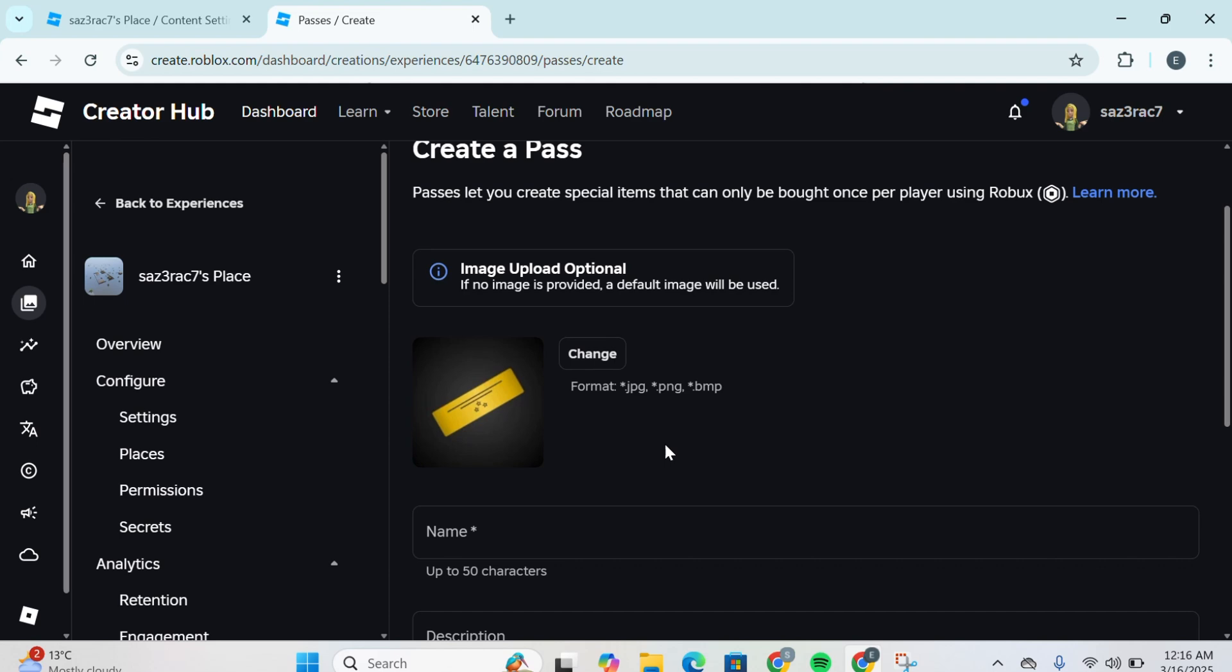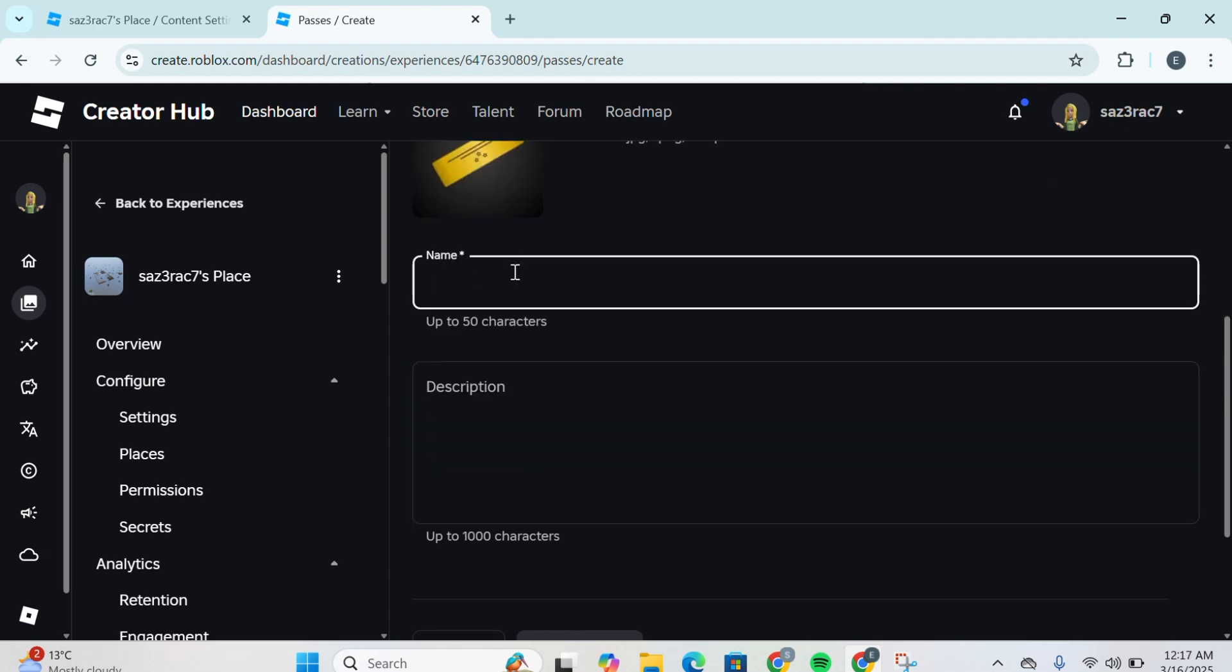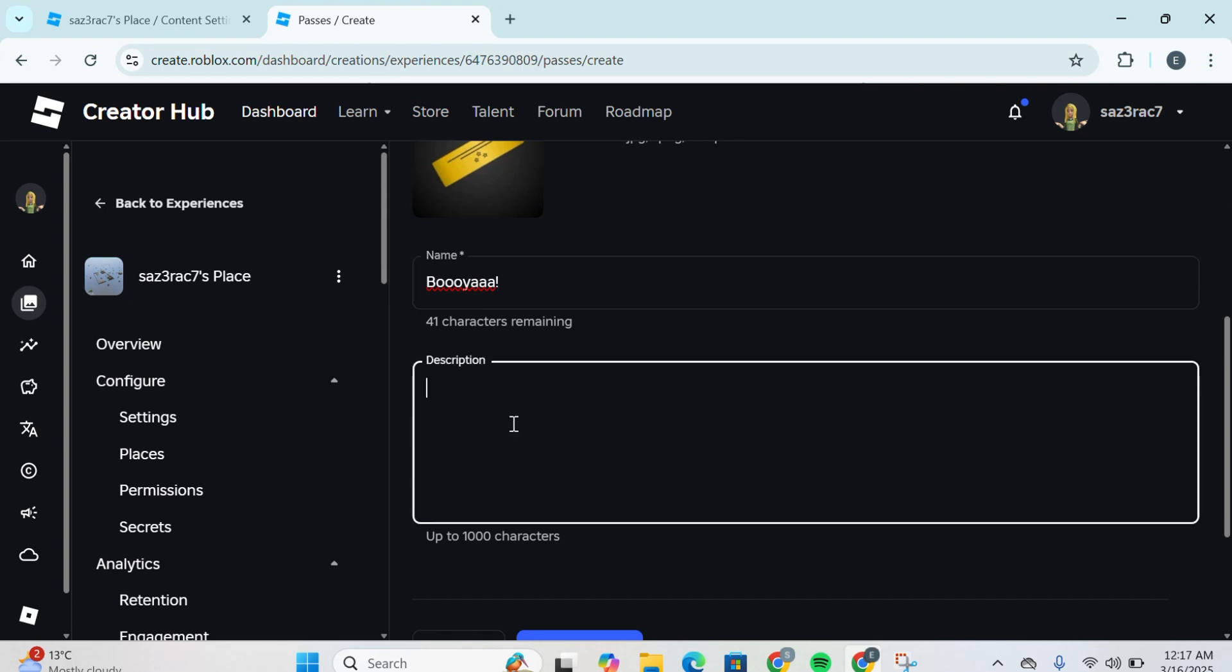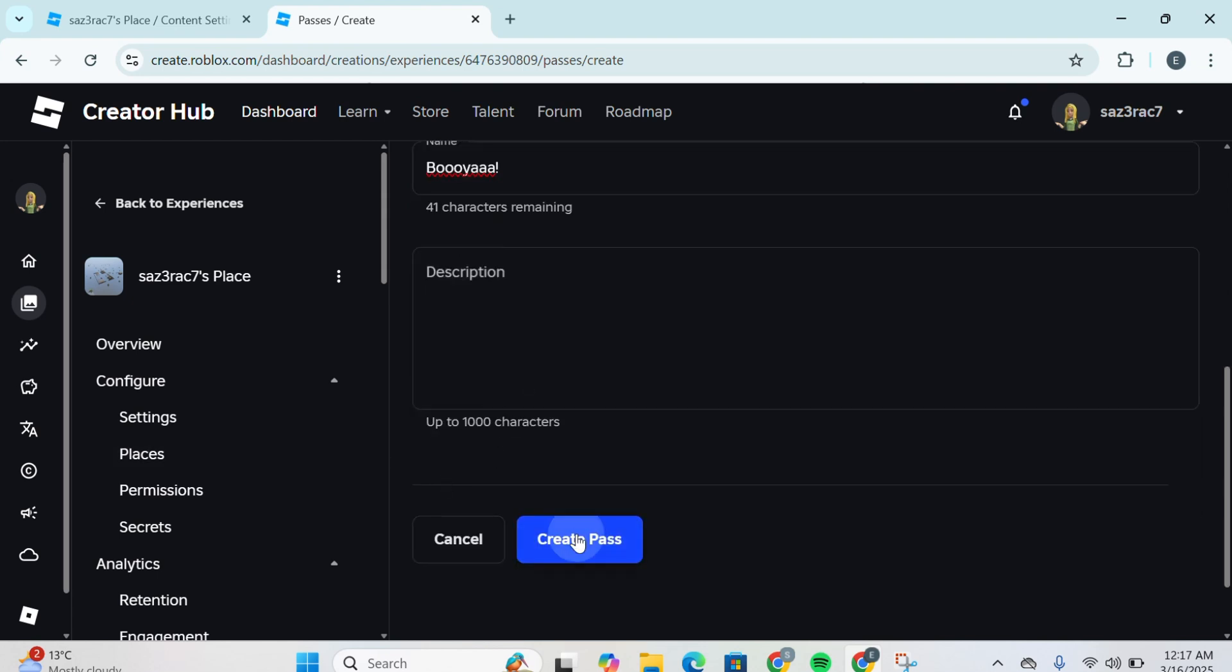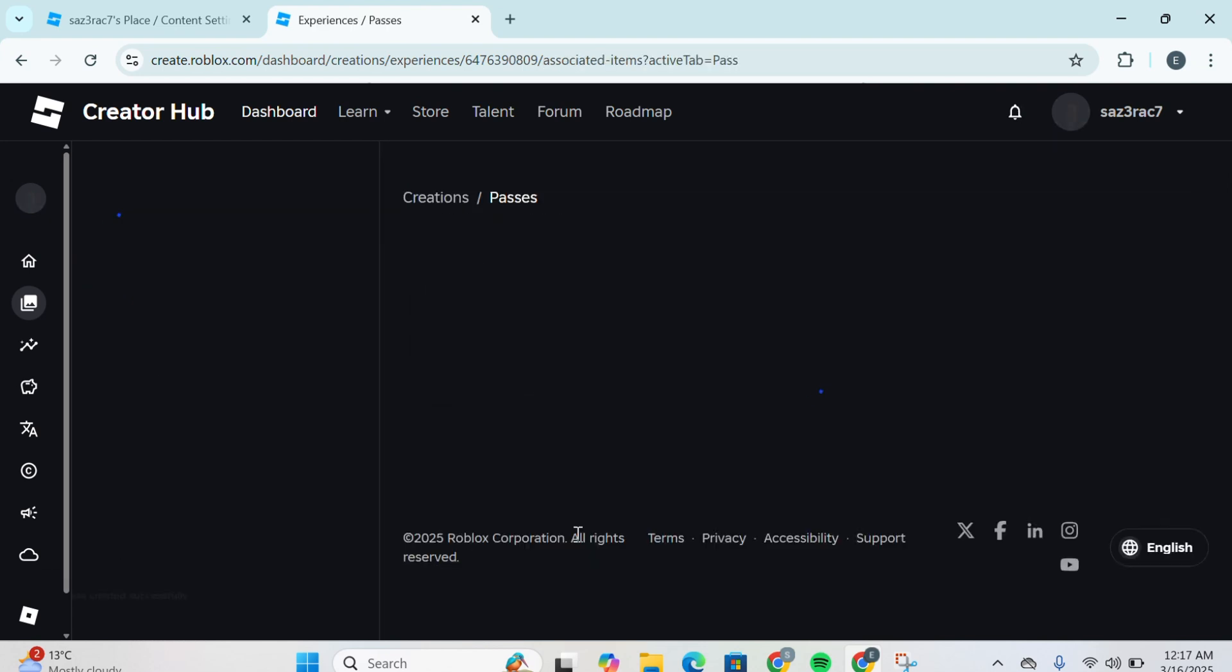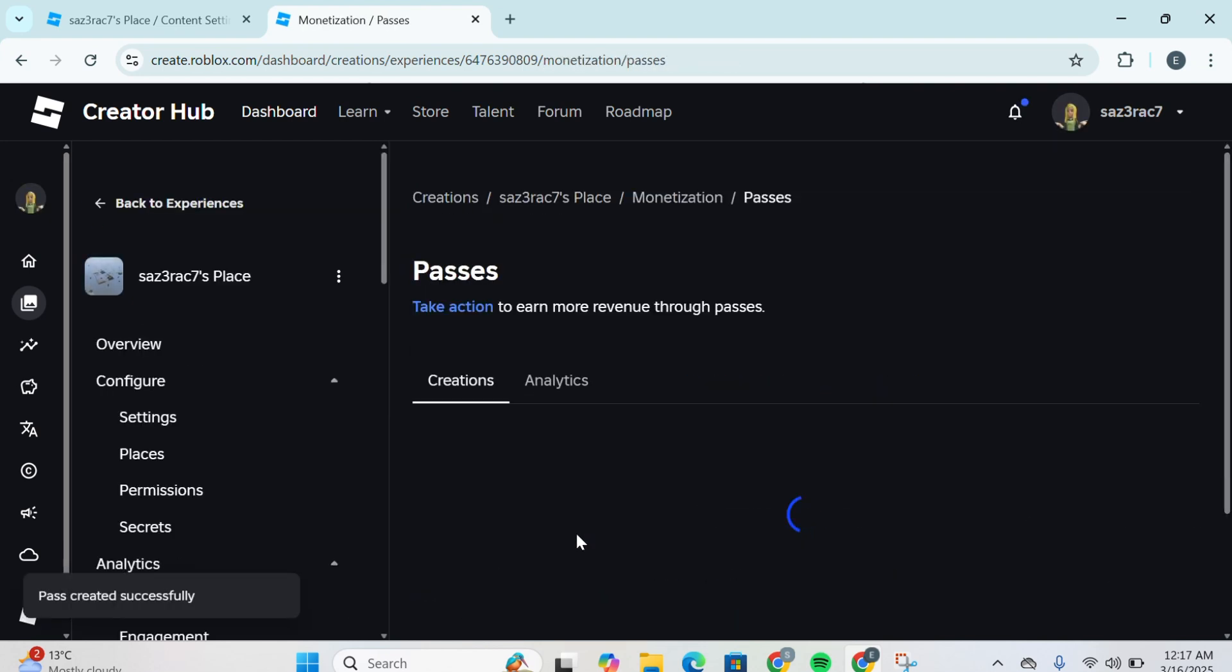Then you're going to type down the name over here. For example, I'm going to write down names such as Booyah. You can make it attractive because this is the name that others would be able to see. Then you're going to give a description over here and then simply click on Create Pass.